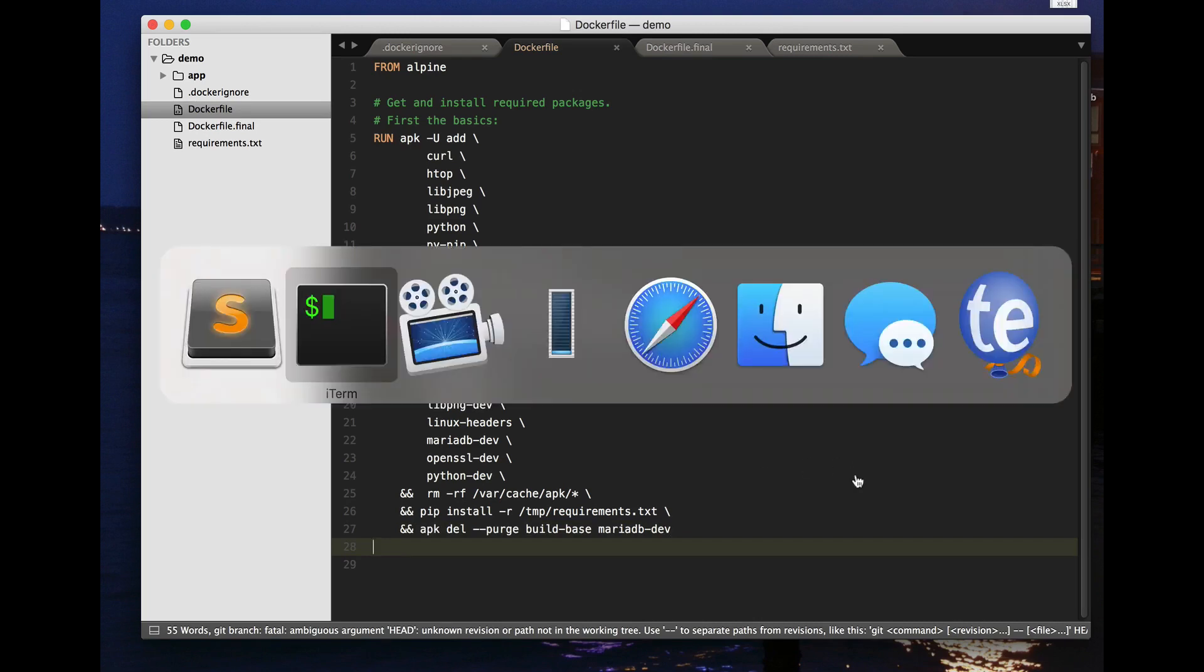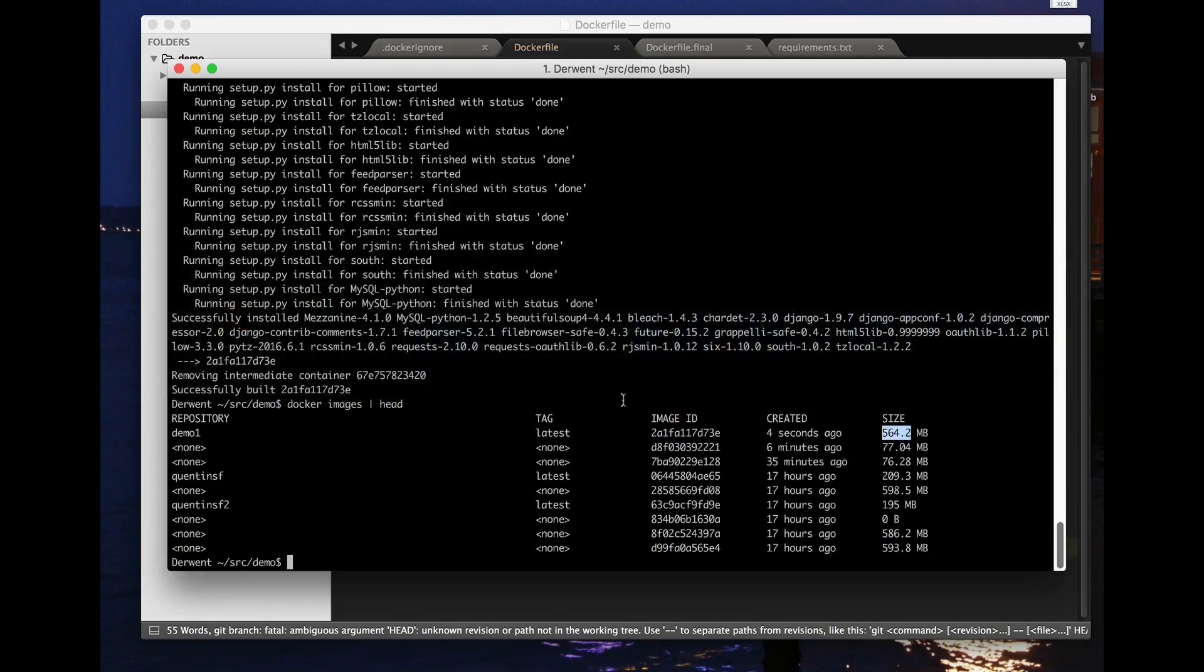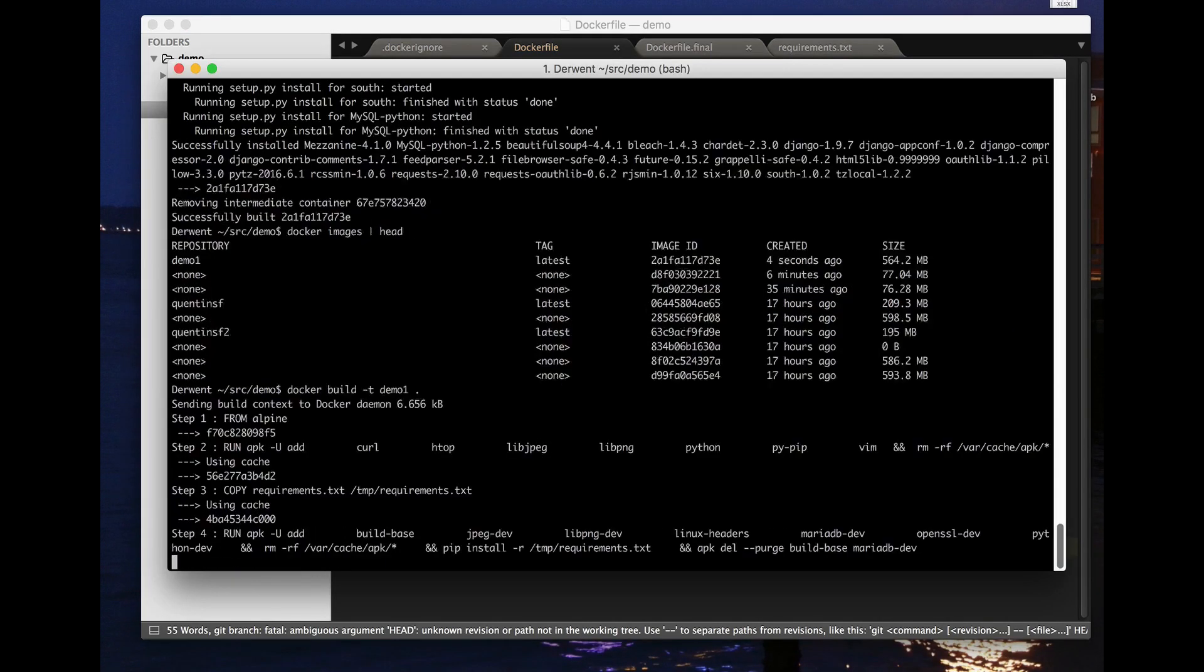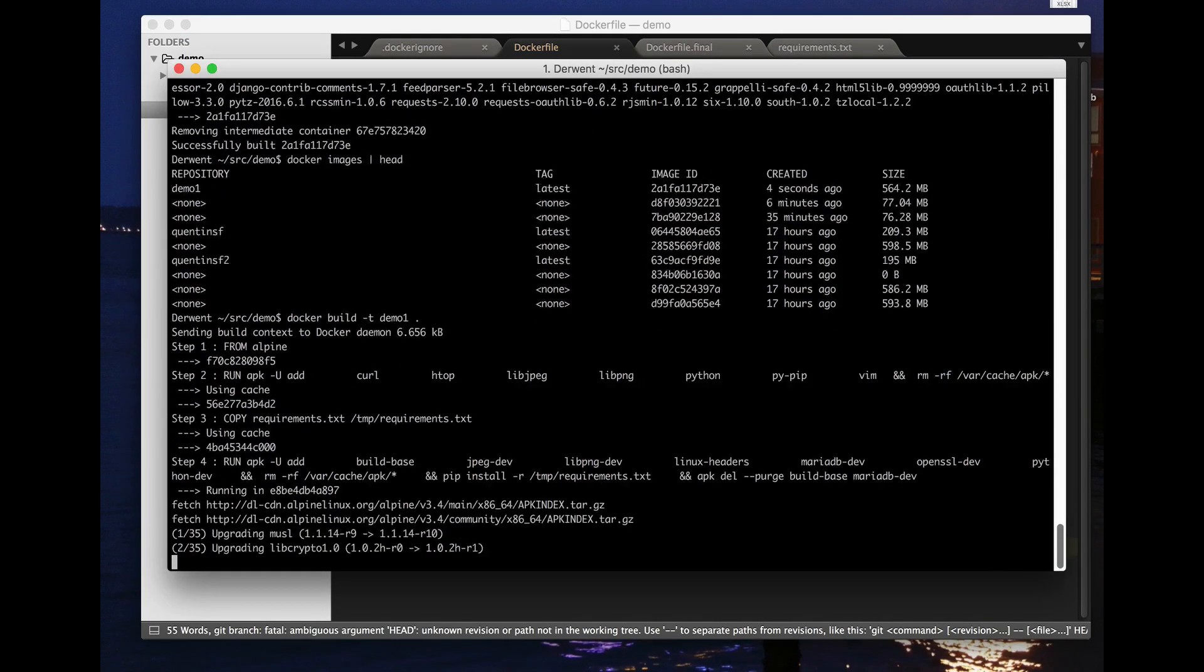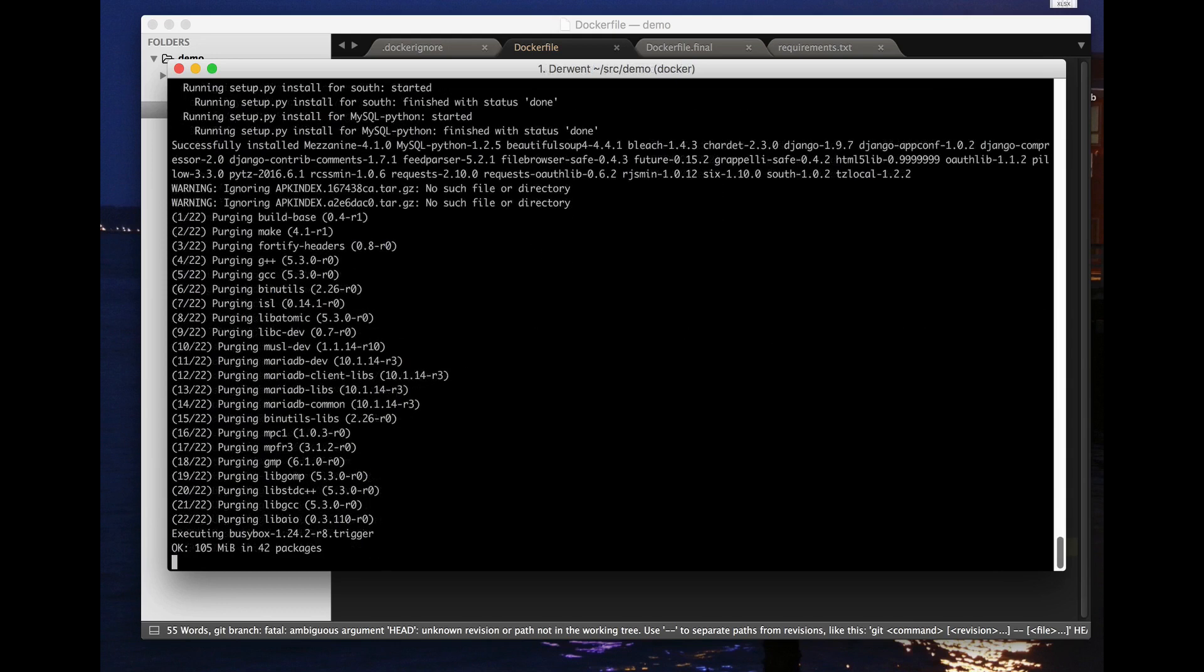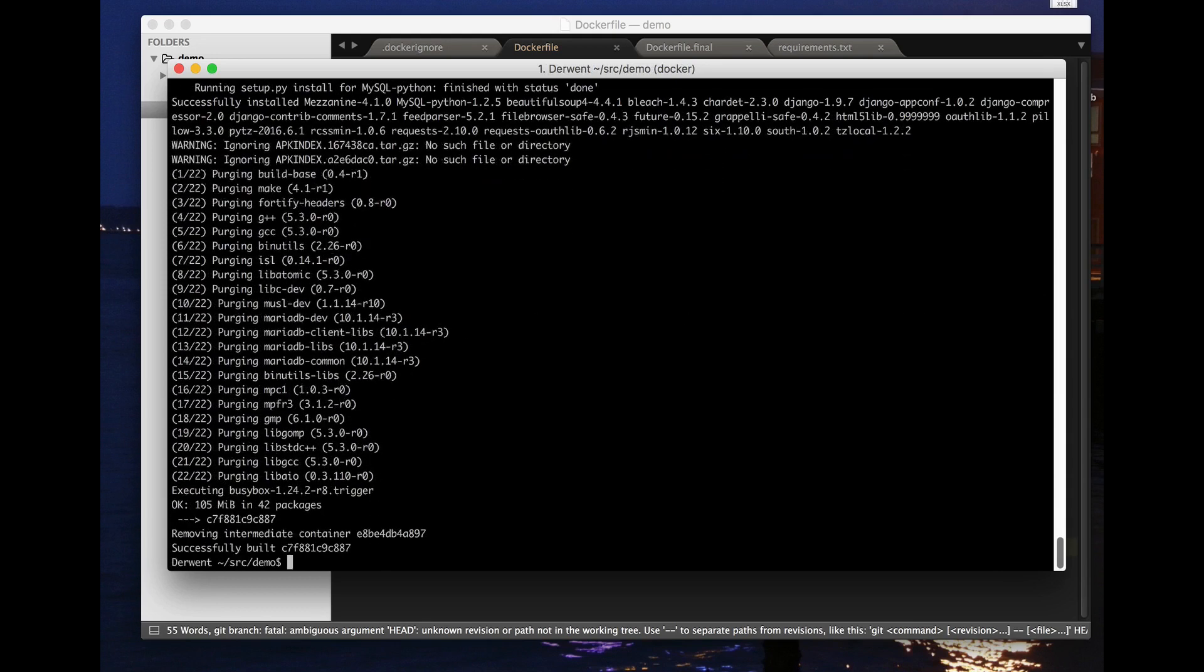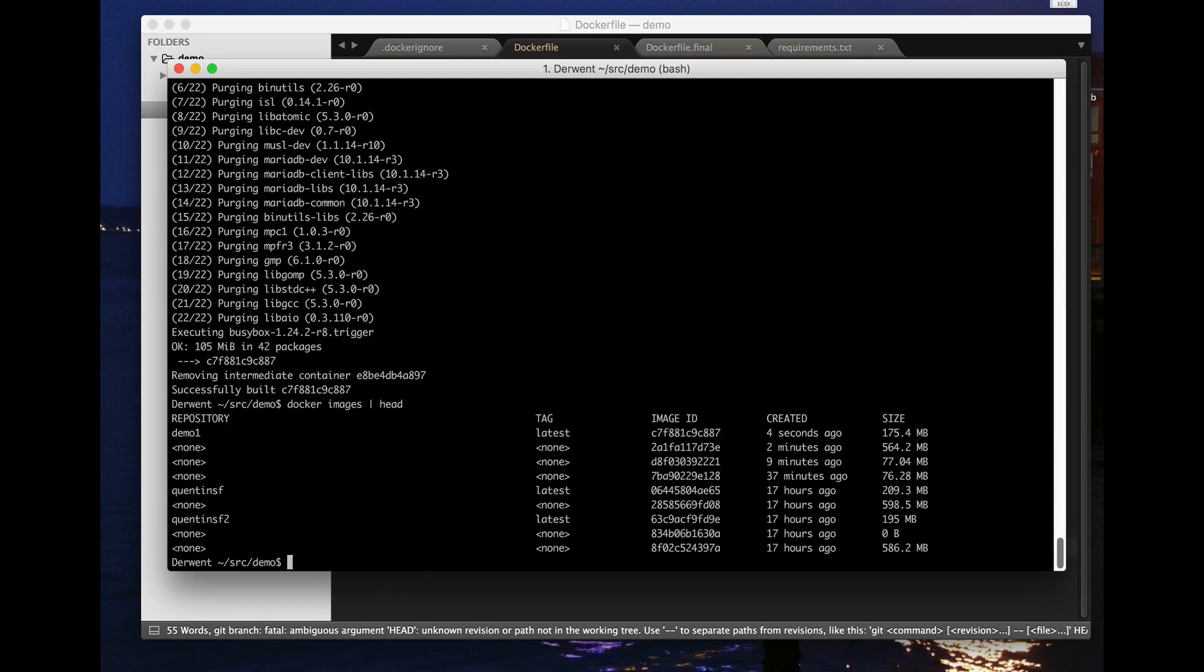And if we run that now and we're finally completed we should now find that our image has gone from over half a gigabyte back down to 175 megabytes. So we've got everything we need to run our thing including some specially compiled packages and we're still noticeably less than a basic installation of say Ubuntu.